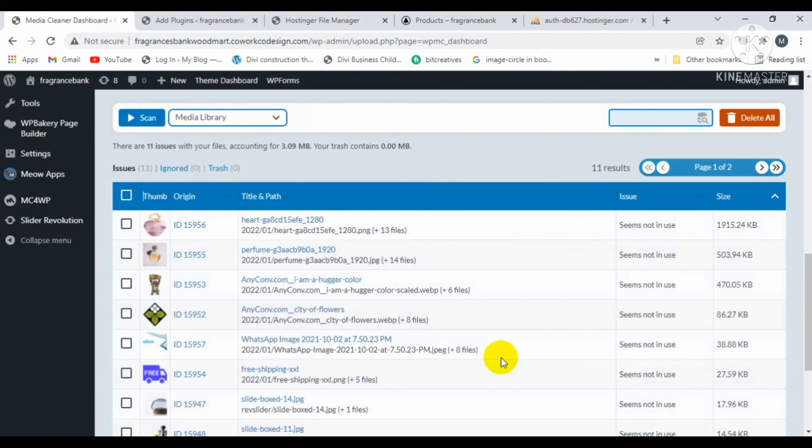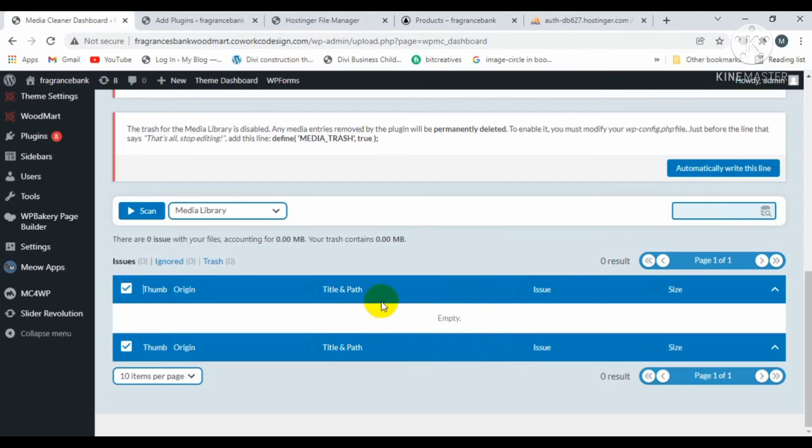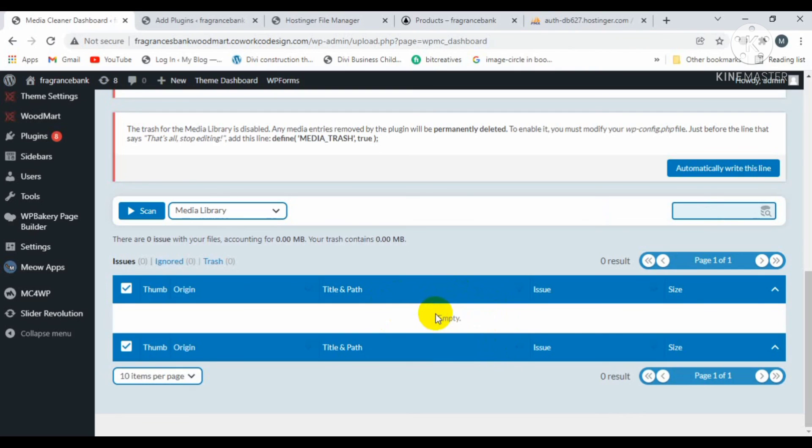All the images are successfully deleted. By this method, you can delete all the products and their attributes with just a single click. I will also provide the script link in the description. Thank you.